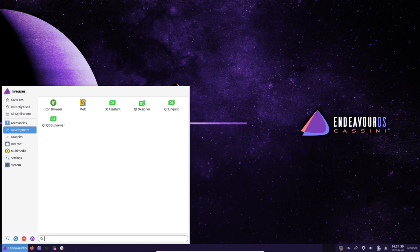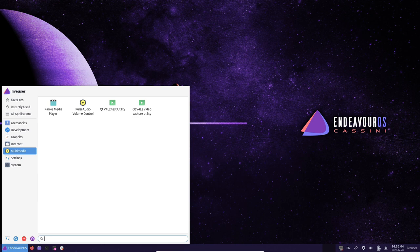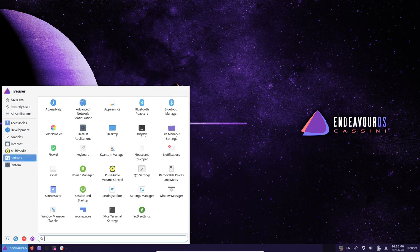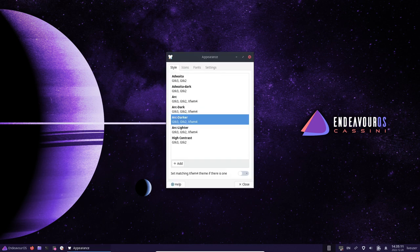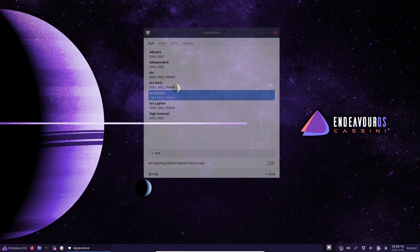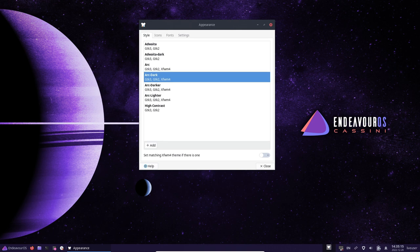It includes a range of tools and resources to help users get started, such as a system installer and a range of documentation and tutorials. This makes it an excellent choice for users who are new to Linux and want an easy and efficient way to get started.